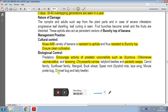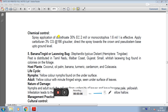In chemical control, spray application of Dimethoate 30% EC at 2ml per litre is effective. Monocrotophos is also effective. Apply Carbofuran by directing the spray towards the pseudostem base up to the ground level. This concludes the topic of the 4th pest of banana, that is aphids.